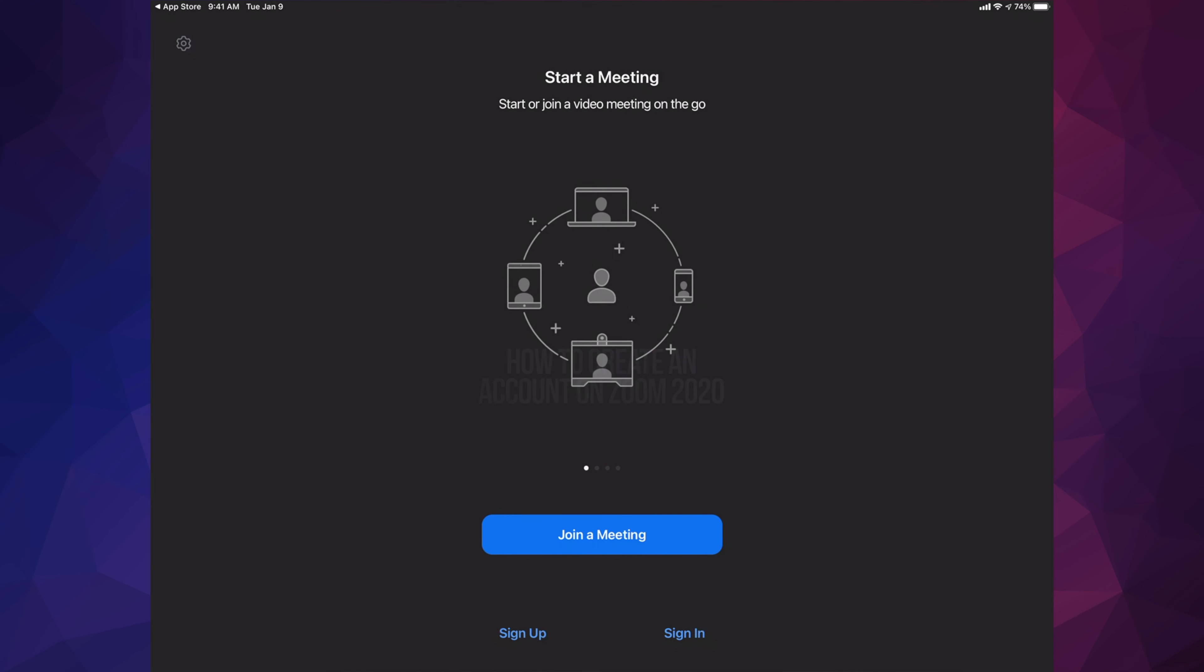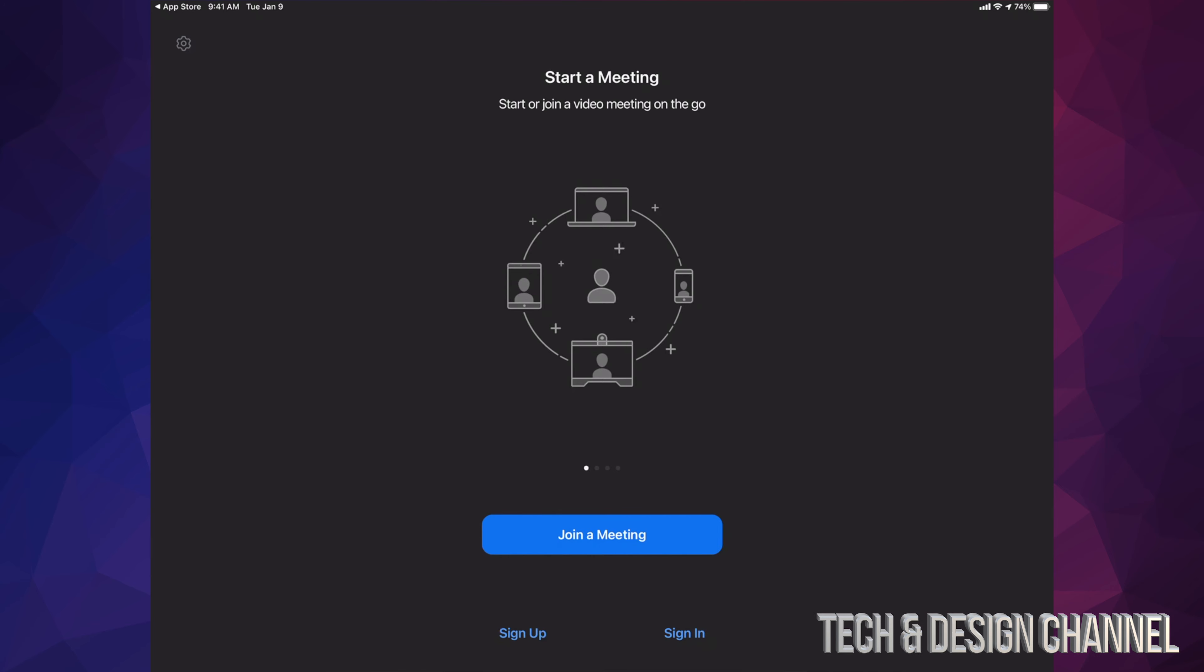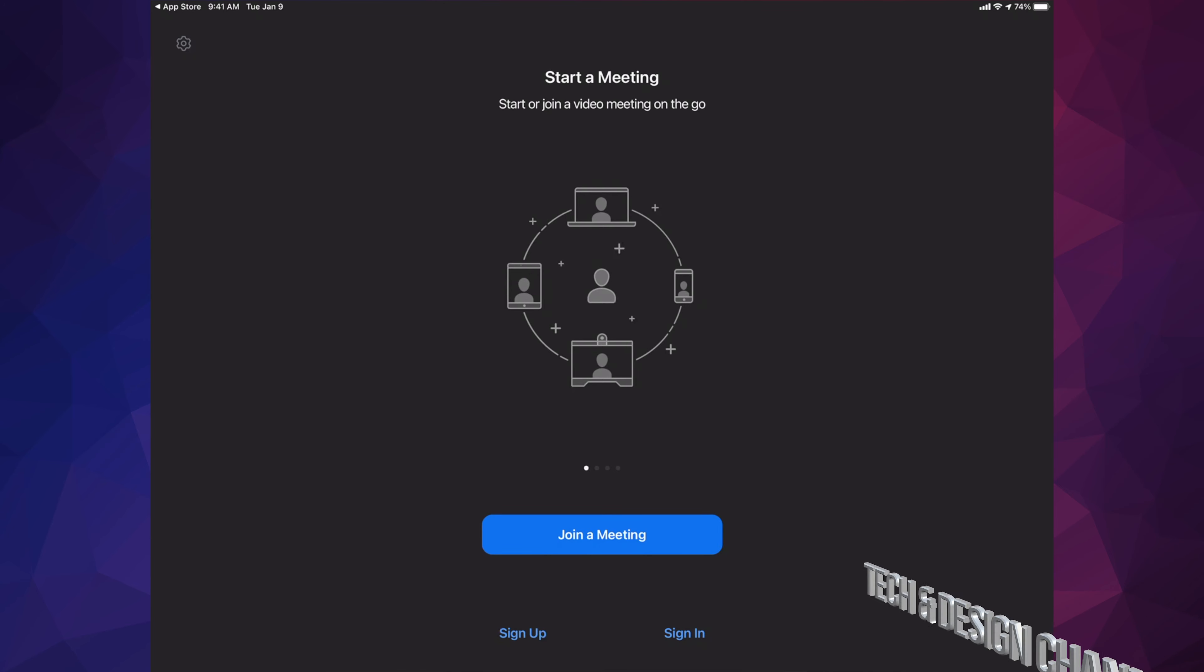This is Zoom, so we can get started at this point in time. We can go ahead and sign up for it or sign in. If you already have an ID with it, go ahead and sign in. If you don't, then we can go ahead and just sign up.